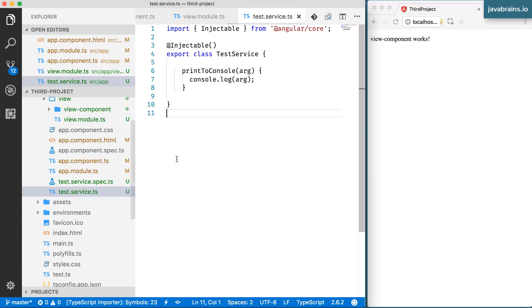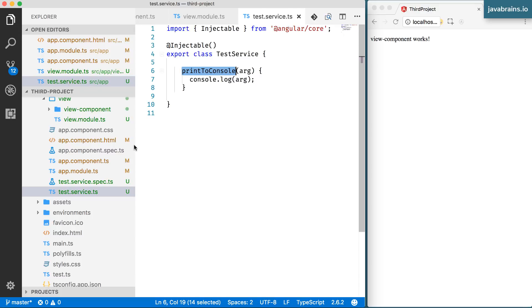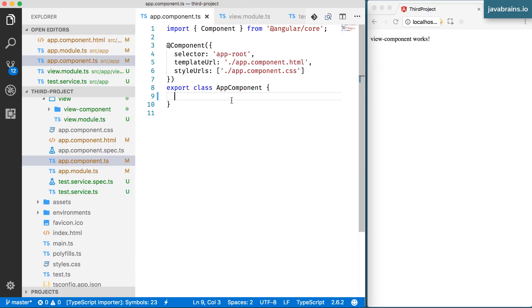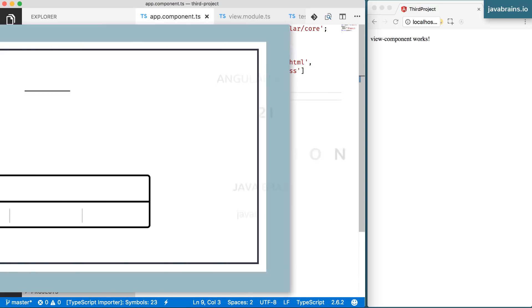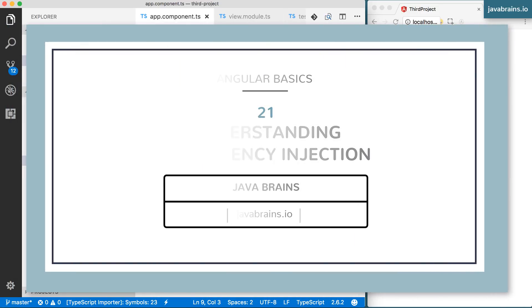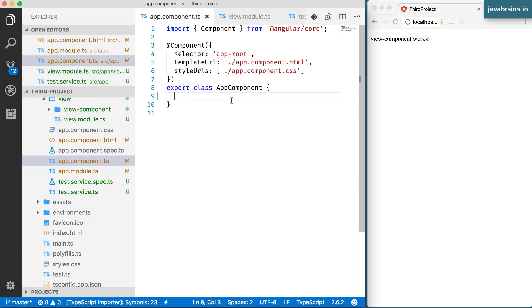So we have a class here called test service, which has a method. And you want to call this method from another class called app component. What's the easiest way to do this? Well, the easiest way is to create an instance of the class and then call the method yourself.